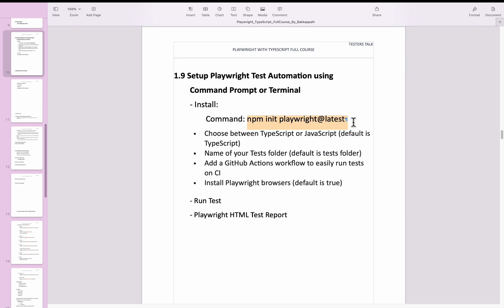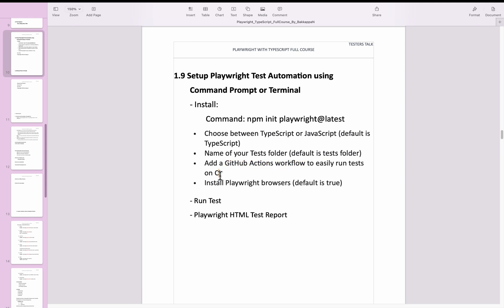This command will install the Playwright test project on your machine. It will ask you to set up a few configurations before creating the entire Playwright test project. It will ask you to choose the programming language — TypeScript or JavaScript. Next, you need to choose the tests folder, which can be any custom folder name; by default it will create a tests folder where all automated tests will be present. You can also add a GitHub Actions workflow for CI, and finally you need to install the Playwright browsers to run automated tests on any of the browsers.